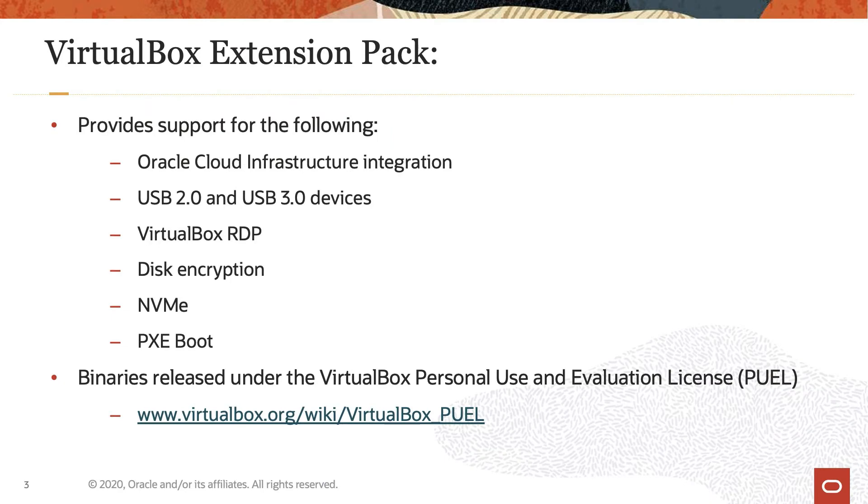The VirtualBox Extension Pack provides support for Oracle Cloud Infrastructure Integration, USB 2.0 and USB 3.0 devices, VirtualBox RDP, Disk Encryption, NVMe, and PXE Boot.